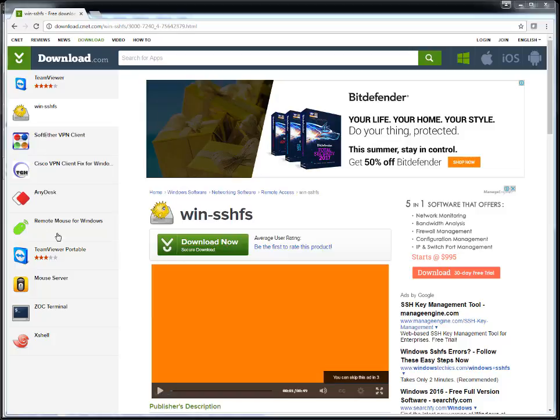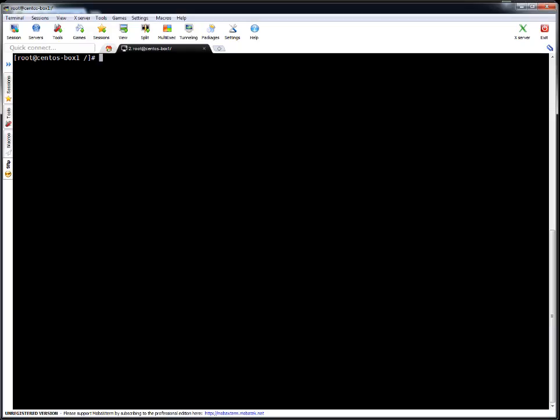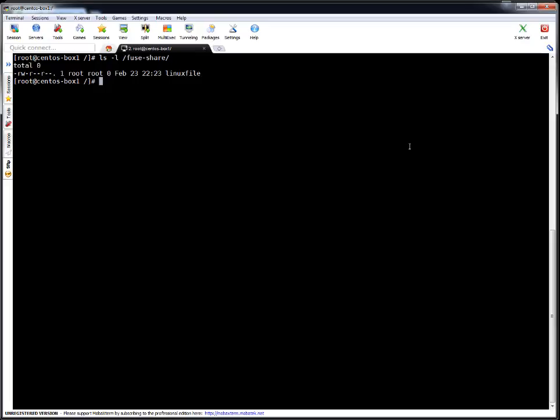Let me show you the directory on the Linux server which we are going to share on the Windows machine. So the directory is fuse-share. It's got one file with the name Linux file, and we are going to mount this particular directory on our Windows machine as a network drive. So let's quickly mount it.